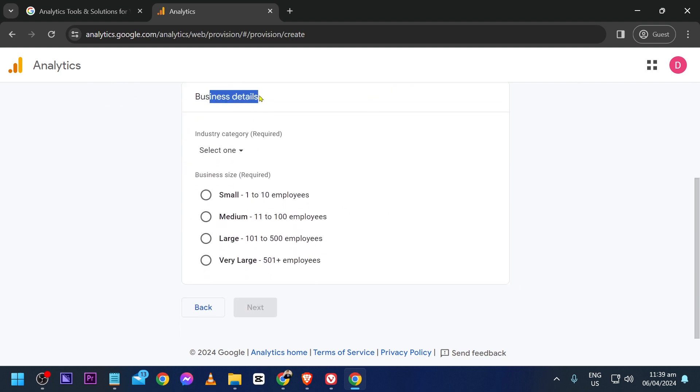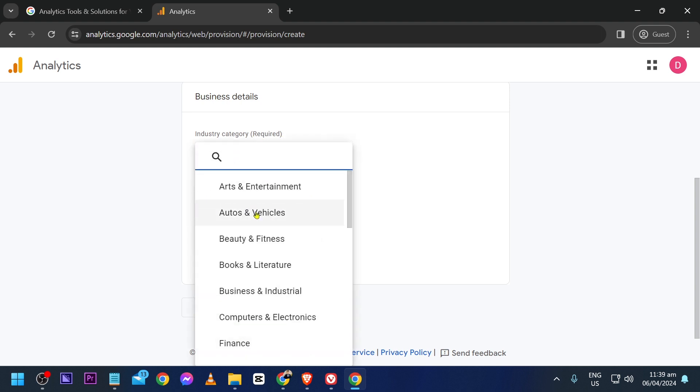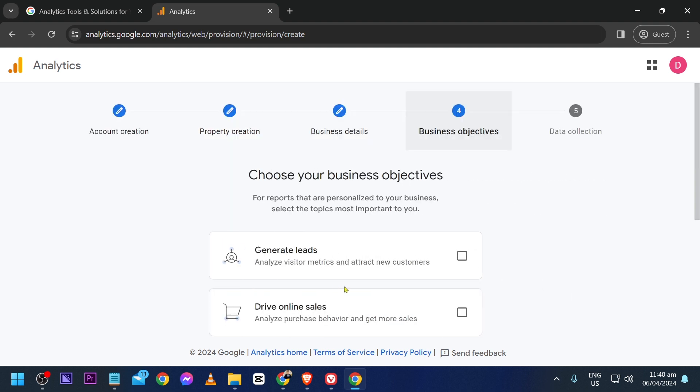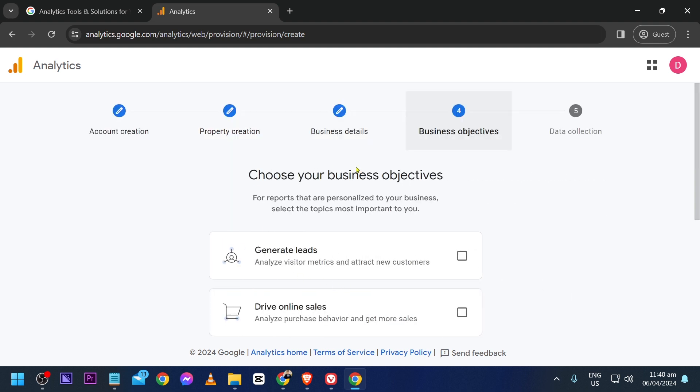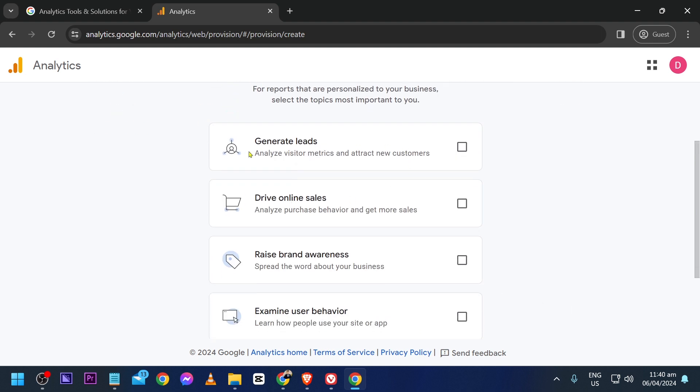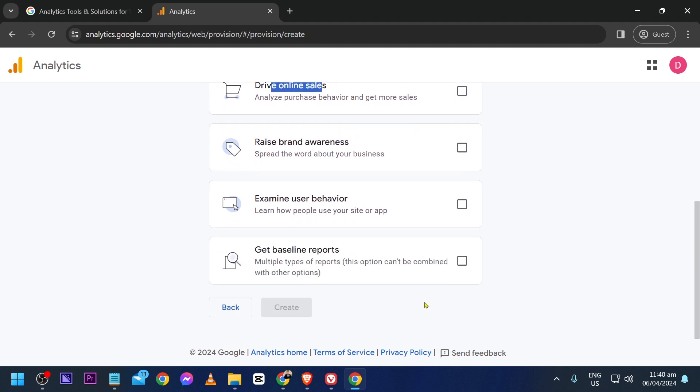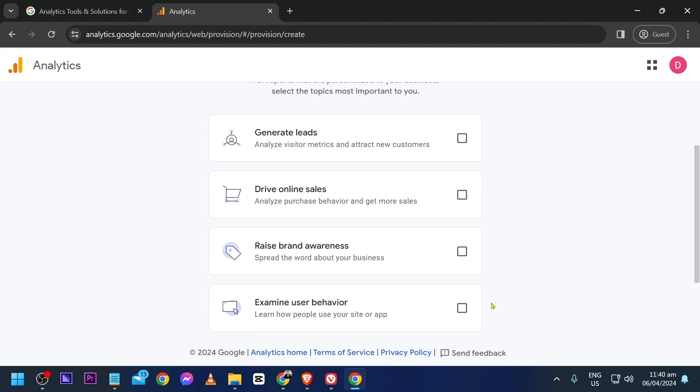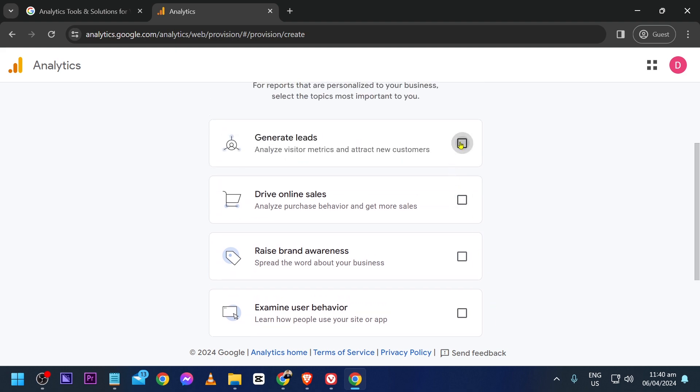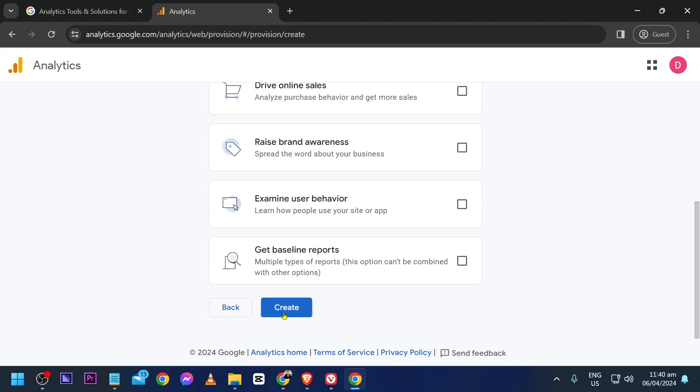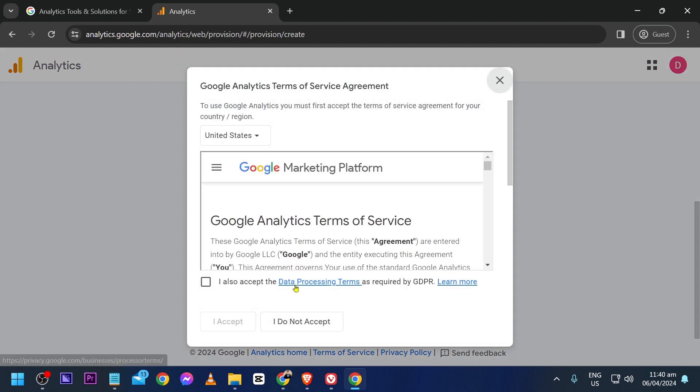For the industry, I'm going to choose Arts and Entertainment. For the business size, it's 1 to 10 people for me. Click Next, then choose your business objectives - would it be to generate leads, drive online sales, raise brand awareness, or other options. In my case, I'm going to choose Generate Leads. Click Create.